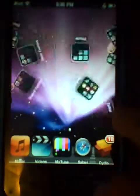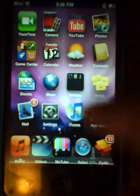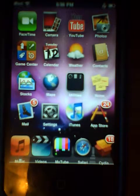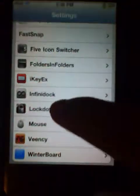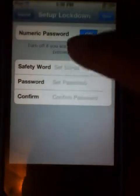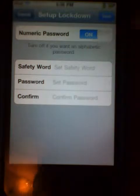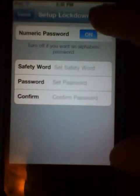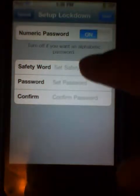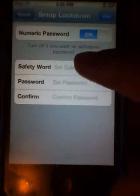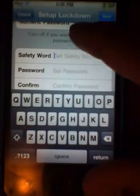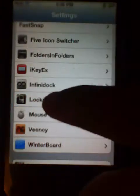And Lockdown Pro — Lockdown Pro is basically for locking all your apps. So if you have a friend or a sibling that you don't want going through your apps, you go to Lockdown Pro and you can set it for all your apps. You can have a safety word and a new remark.